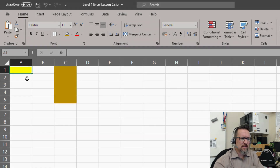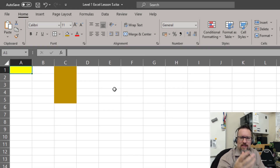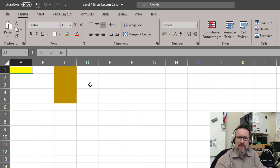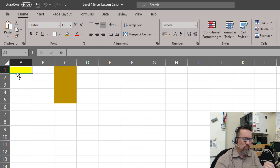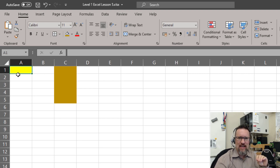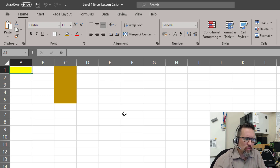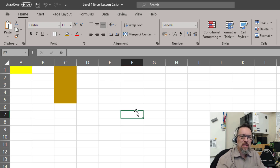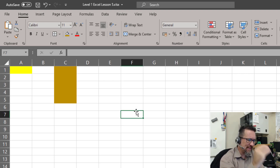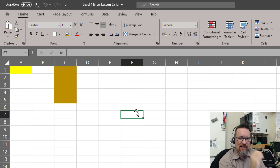One of the cool things about Excel is that we can always reference a cell's location, but not just by its actual name — for example, cell A1. We can actually give a cell a name. Every cell can have a very specific, unique name, so that whenever we reference that name, Excel will know that we're referencing that specific cell.